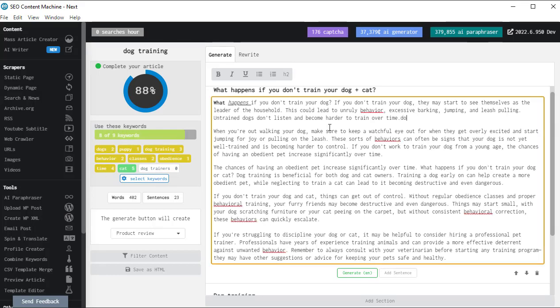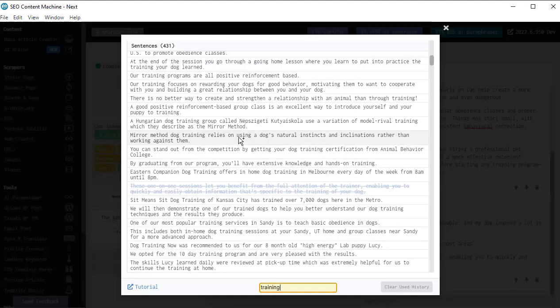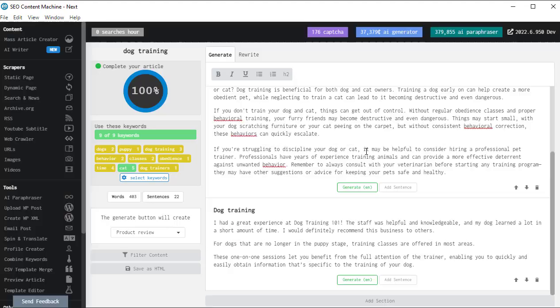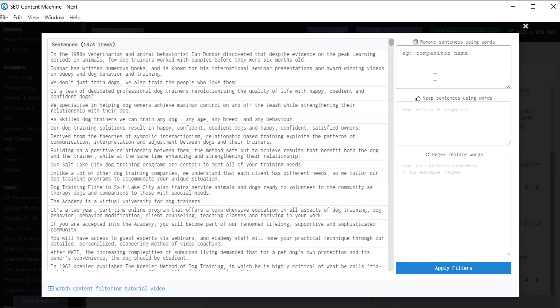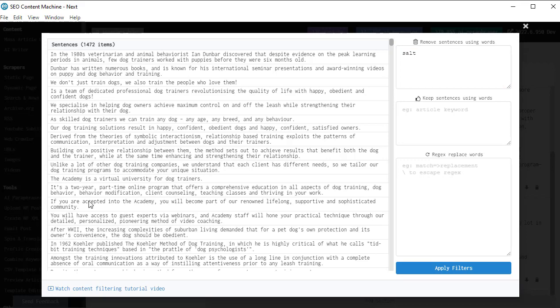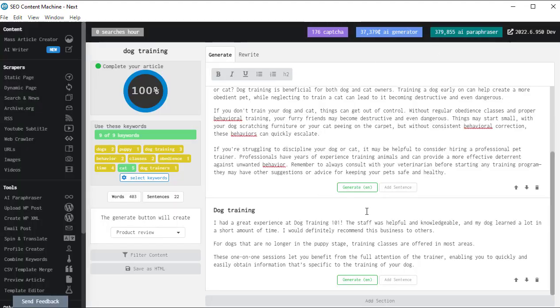Now as I'm writing dog trainers, you'll see it's highlighted that and it says one, so the word dog trainers appeared in my article at least one time. The word cat has appeared five times. In this big sentence list here, I can actually do some additional filtering and find and replace editing. So here it is sentences. Now if I always want to remove any content that has the word, let's say I saw Salt Lake City. So remove sentences using the word salt. Click apply filter. So that's removed it. Anytime I see the word dog, I'm going to make it say rabbit. Click apply filter. We don't just train rabbits. Now when I close this.